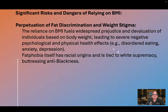Perpetuation of fat discrimination and weight stigma. The reliance on BMI fuels widespread prejudice and devaluation of individuals based on body weight, leading to severe negative psychological and physical health effects — for example, disordered eating, anxiety, and depression. Fat phobia itself has racial origins and is tied to white supremacy, buttressing anti-Blackness.